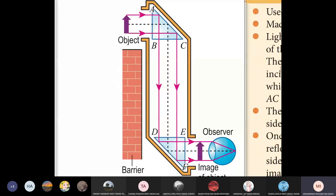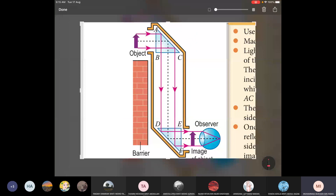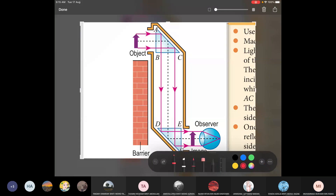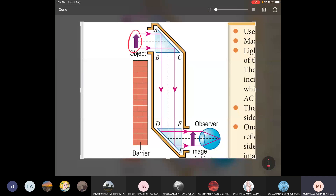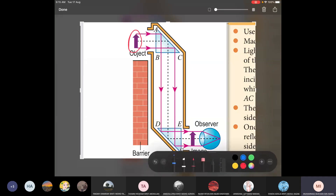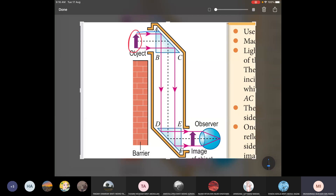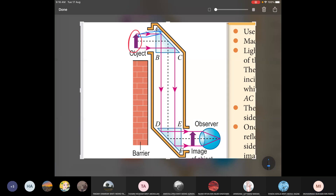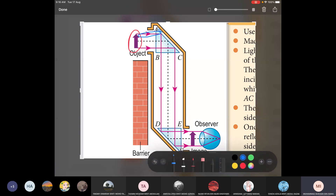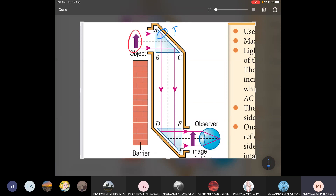This periscope uses a prism — you can see the triangle shape. It is not a mirror. Light from the object travels and we have total internal reflection here at the prism.